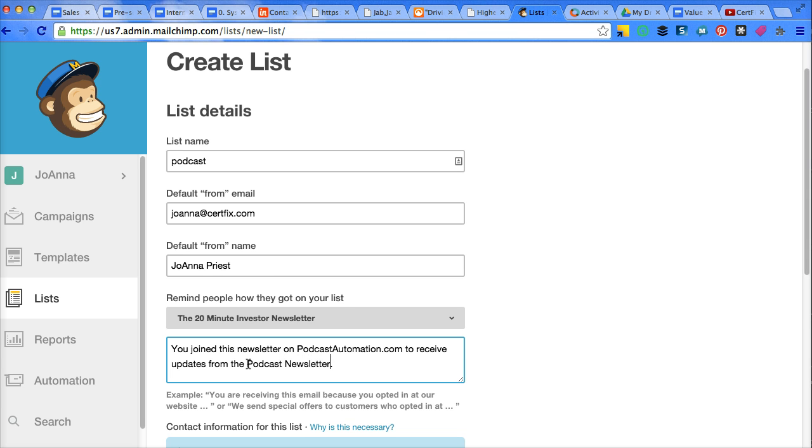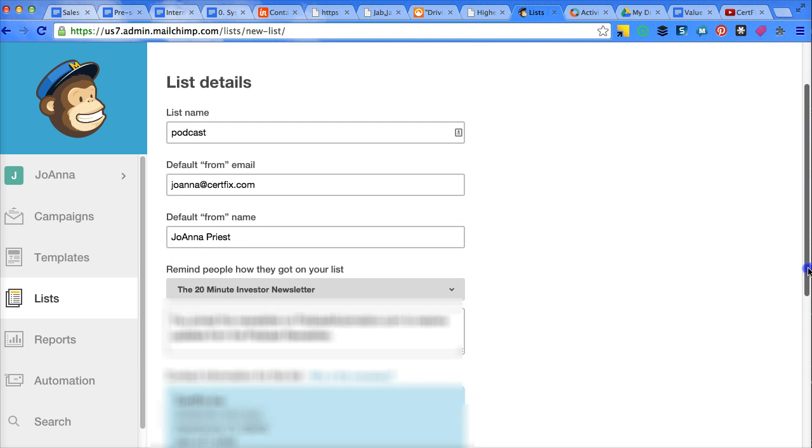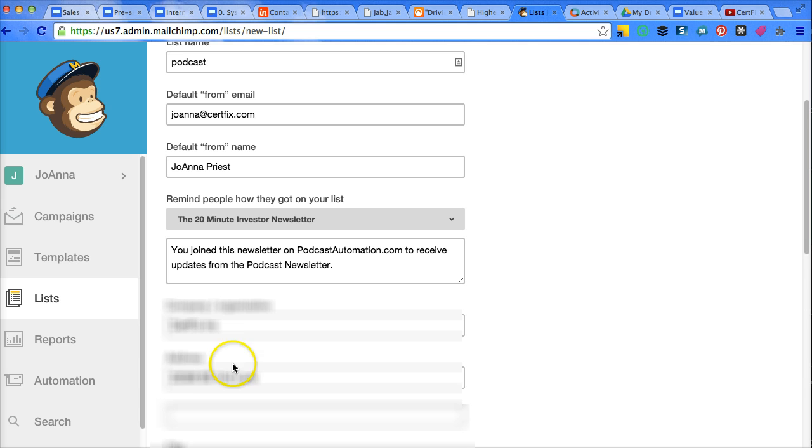So you can write anything you want there, but that's just basically what my topic is. Change this to my PO box.